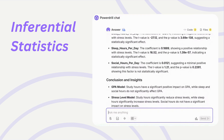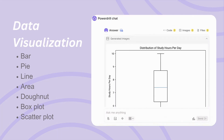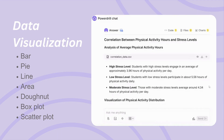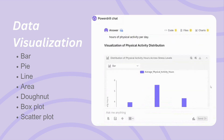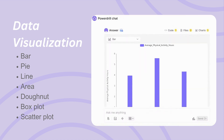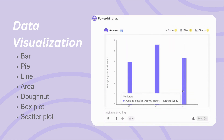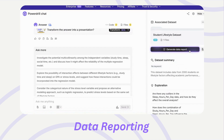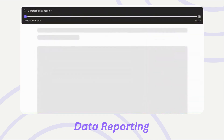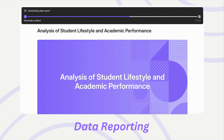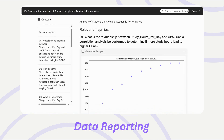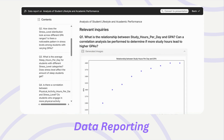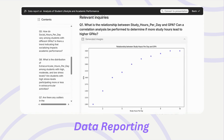Bring data to life with professional visualizations — pie charts, bar charts, scatter plots, and more — generated in seconds. Save time with one-click comprehensive reports that summarize findings, highlight relationships, and provide actionable insights for presentations or papers.